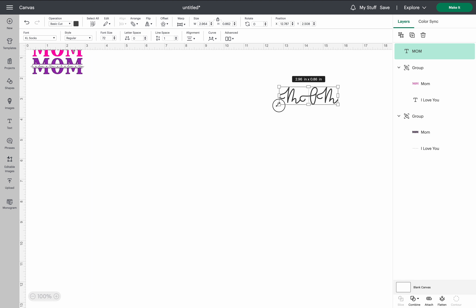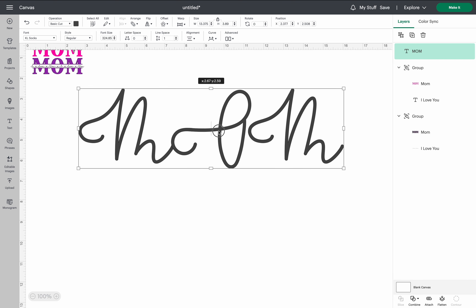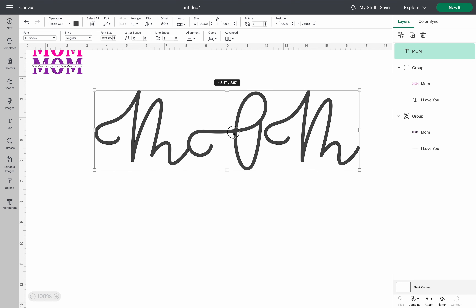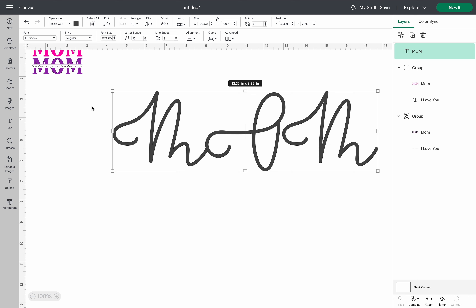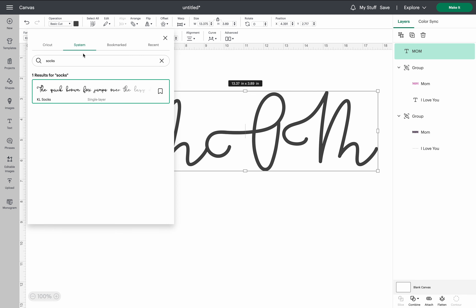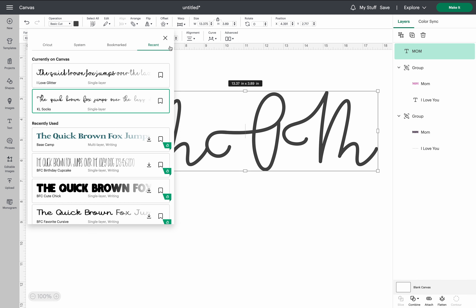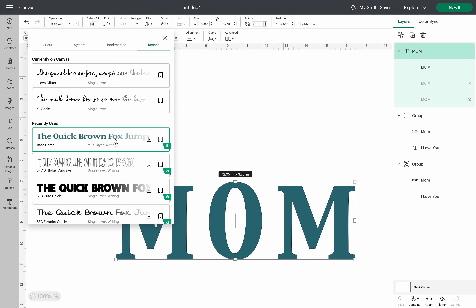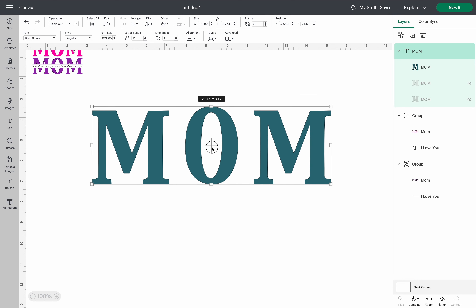From here, I'm going to go ahead and enlarge it and move it slightly to the side. Then go to the upper left corner where it says fonts. I'm going to change this to one I recently used — if you click the recent tab, it brings up the fonts you've most recently used, so it's a quick way to get to fonts you typically use. I'll click this one and it'll change the font just like that.